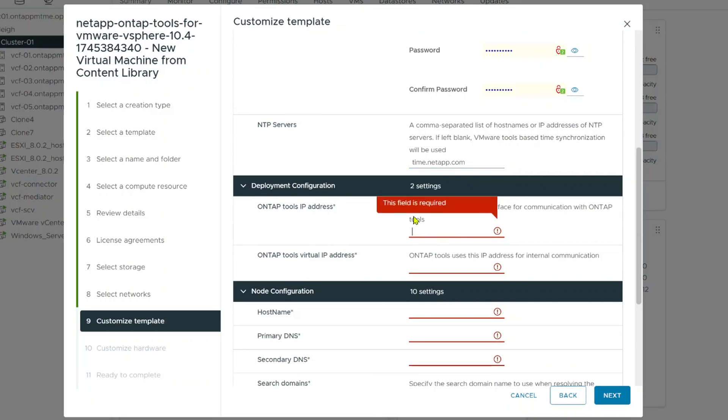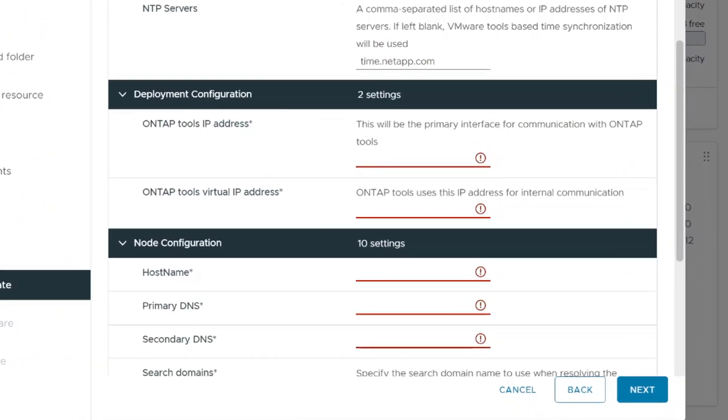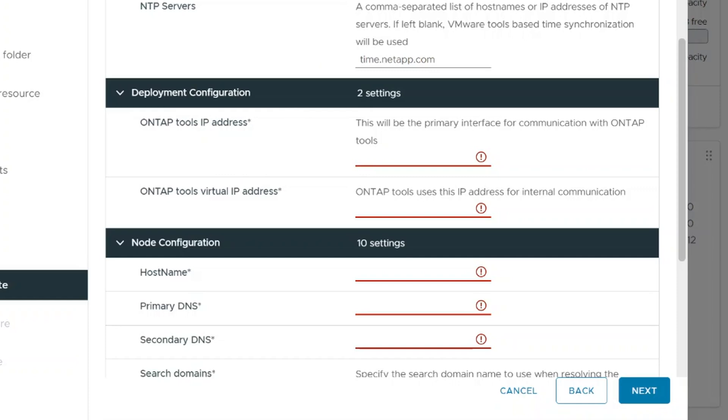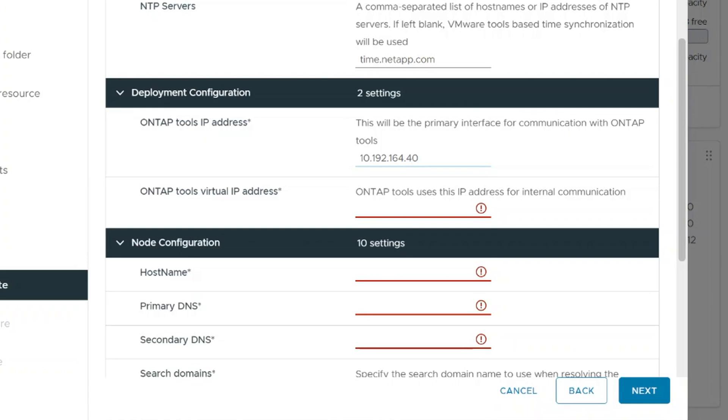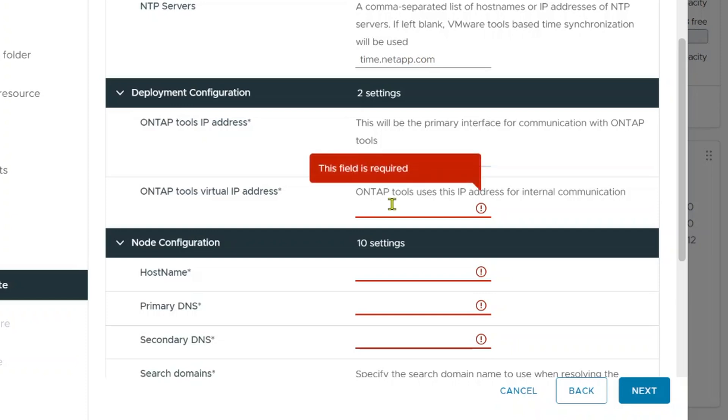So here, you'll notice that for the initial deployment, I've got three IP addresses I'm going to have to use. The first one is the ONTAP tools application address. So this is when you're sending API calls and when you're actually accessing the remote GUI elements through the vCenter UI, this is what it's actually going to use. So we're going to make this one .40. The ONTAP tools virtual IP address. Now ONTAP tools is running a containerized microservice set of applications inside of it. So this is actually the IP address for the Kubernetes cluster that's running inside of it. Now, when you scale out and you start adding more ONTAP tools nodes, they're going to need to talk to each other with that as well.